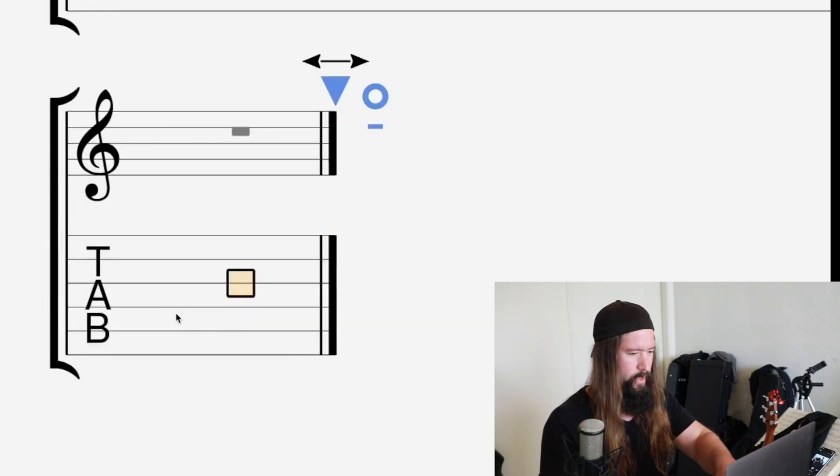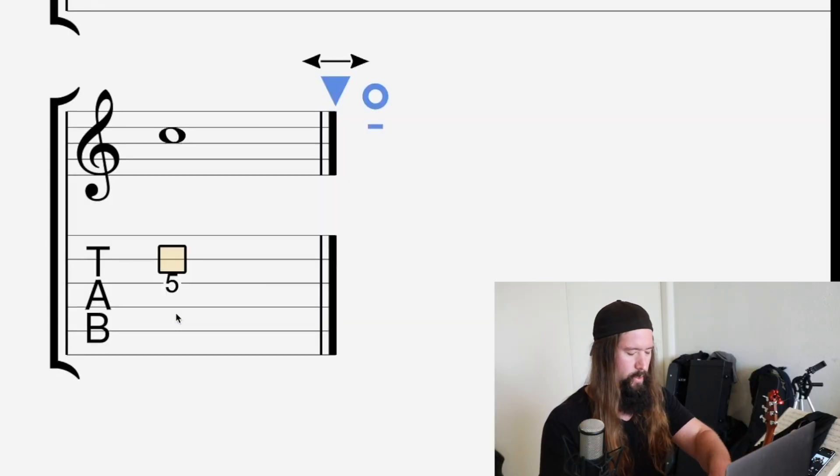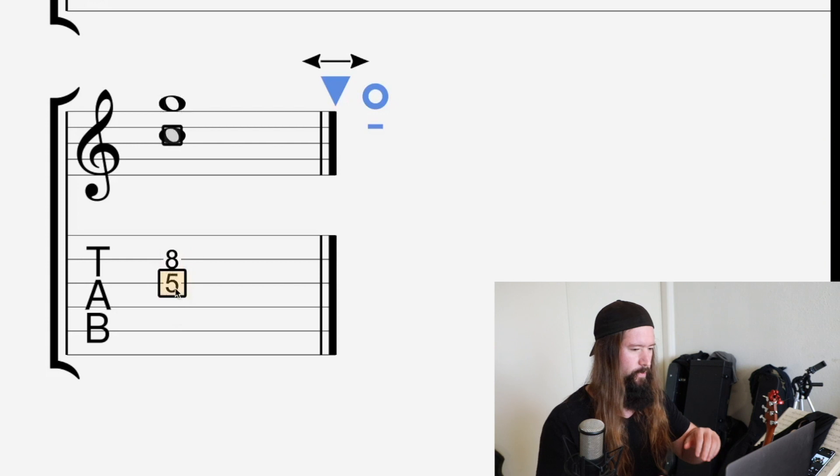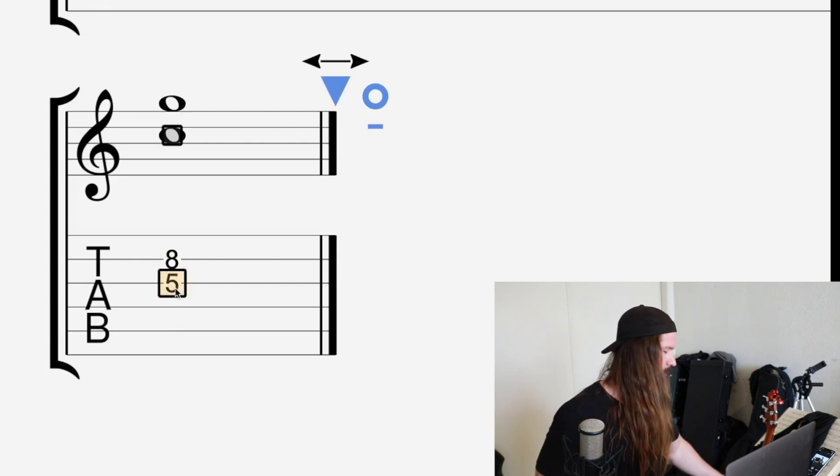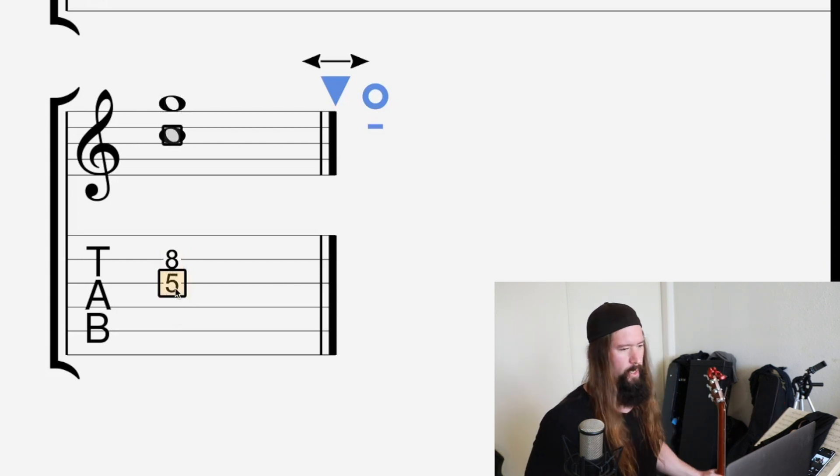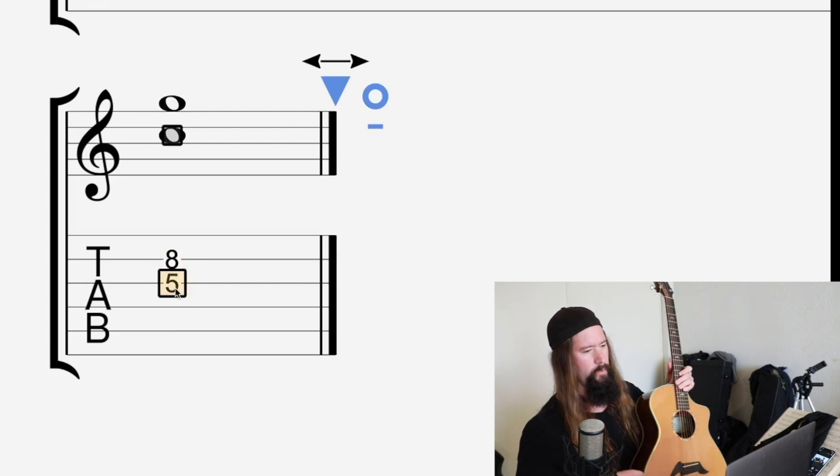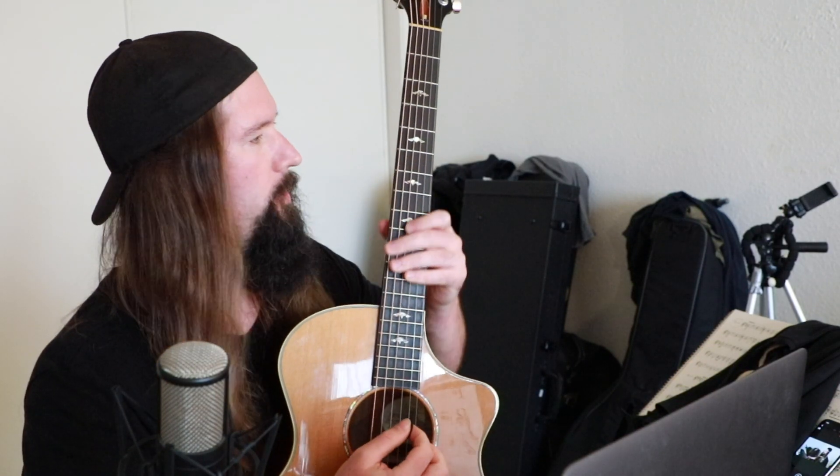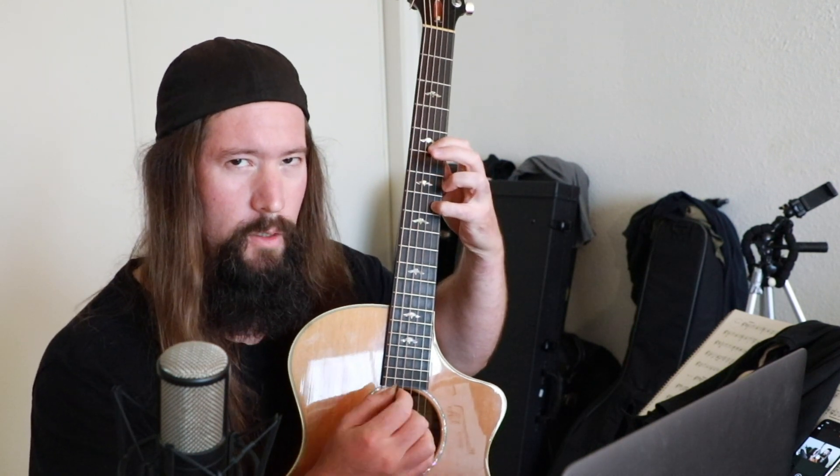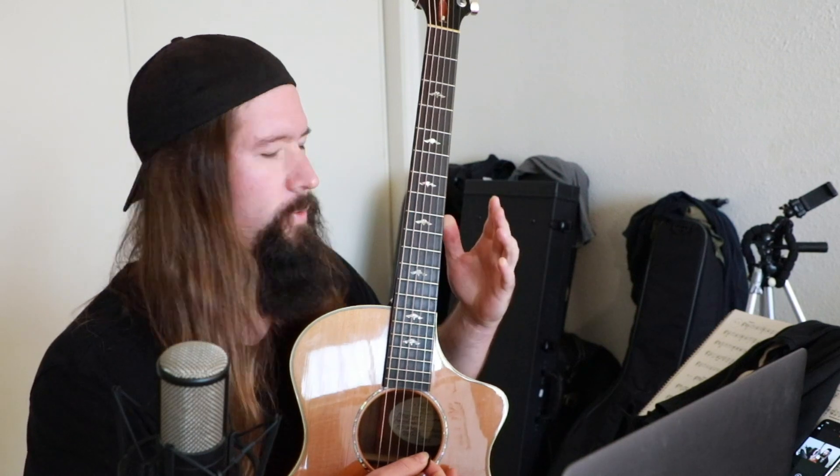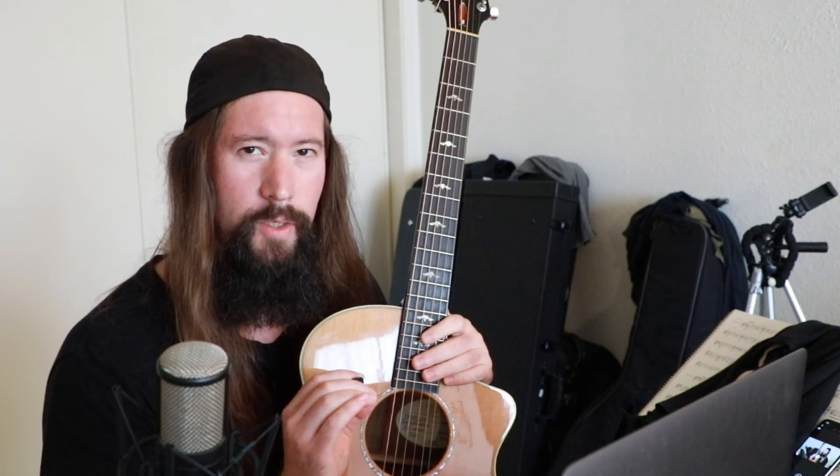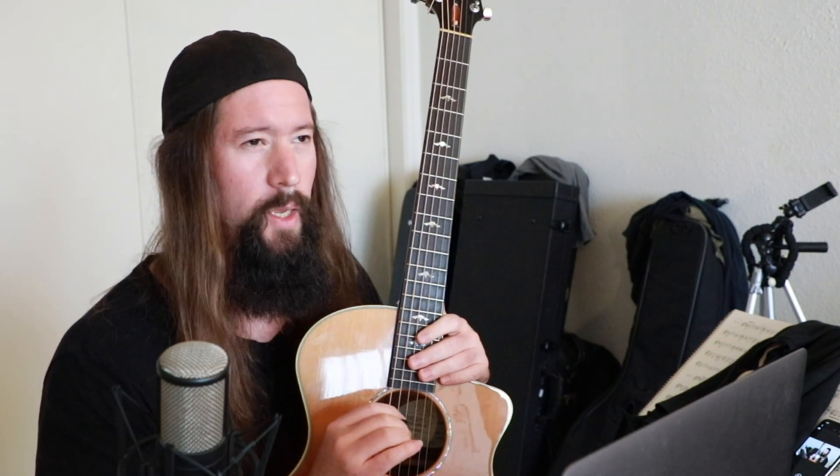May the fifth be with you. Okay, next interval is the perfect fifth. That's going to be fifth fret on the G string to the eighth fret on the B string. The notes are C and G. Beautiful sound. Fifths are so good for writing songs and melodic lines. It's a very strong interval.